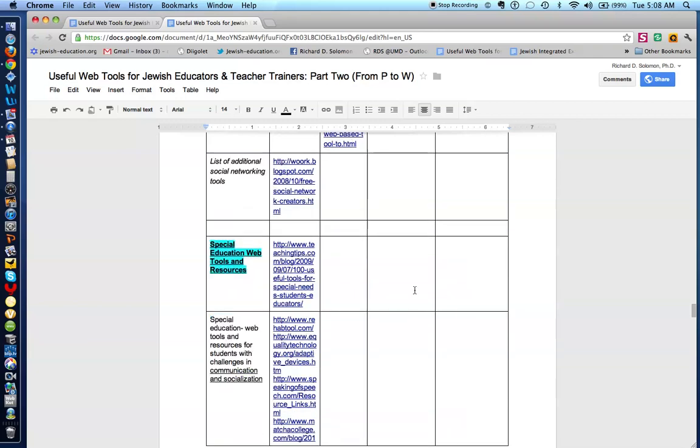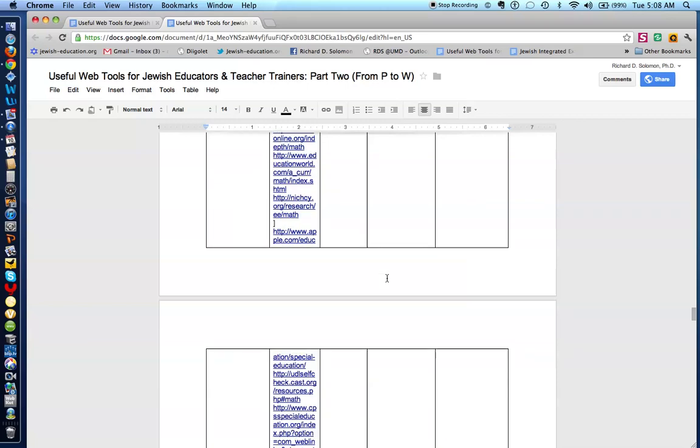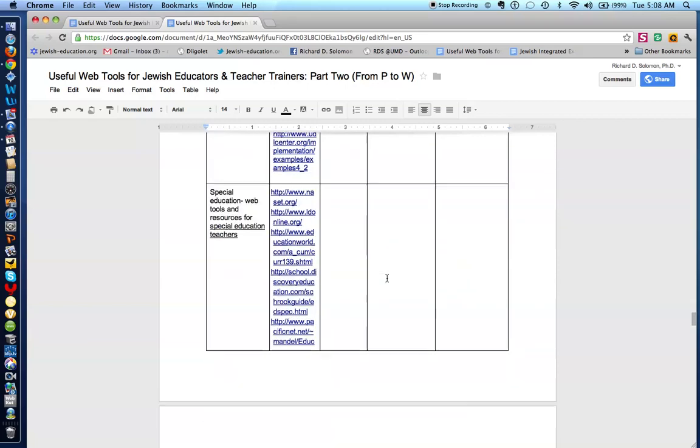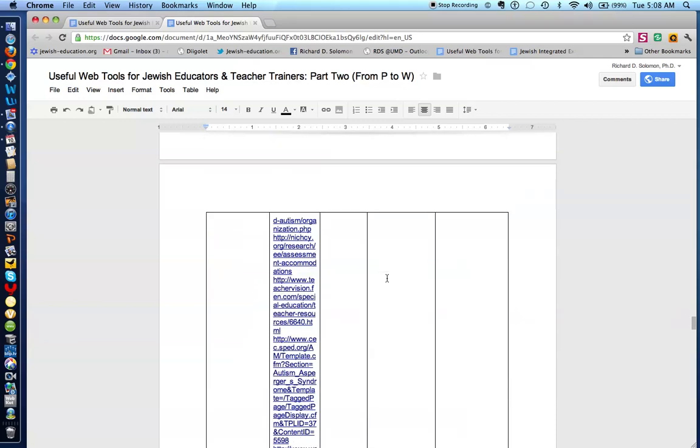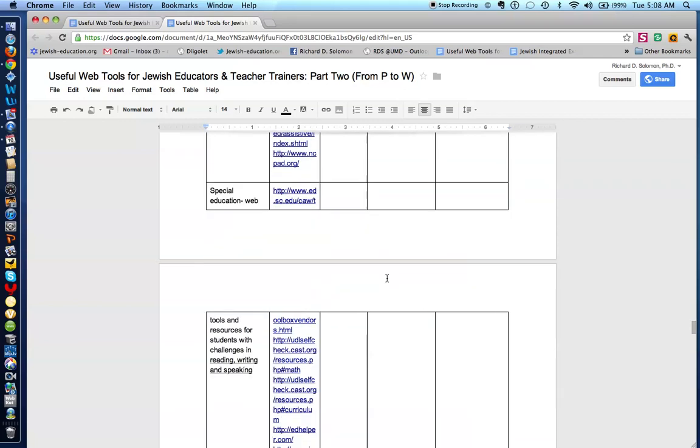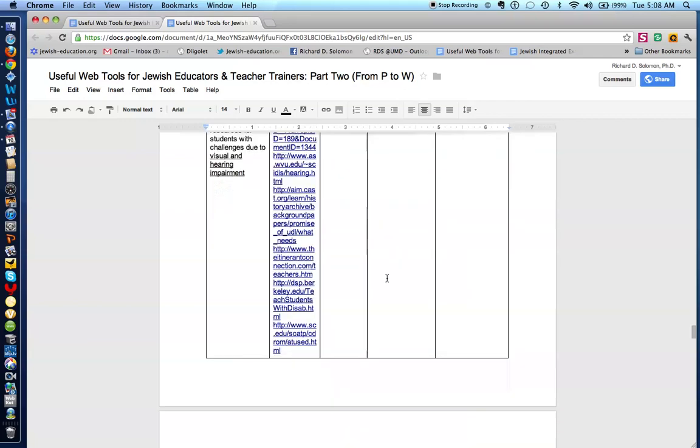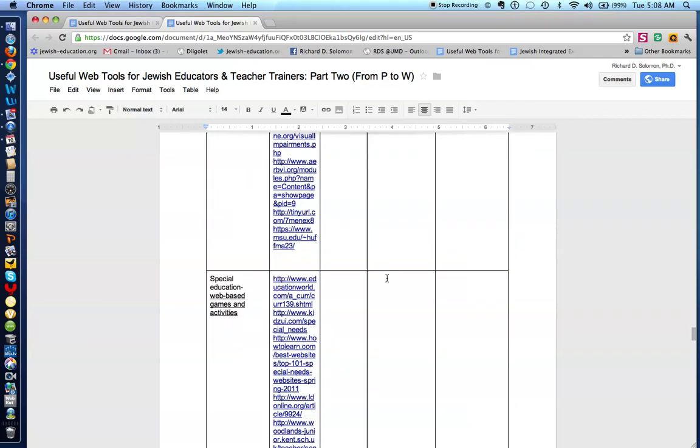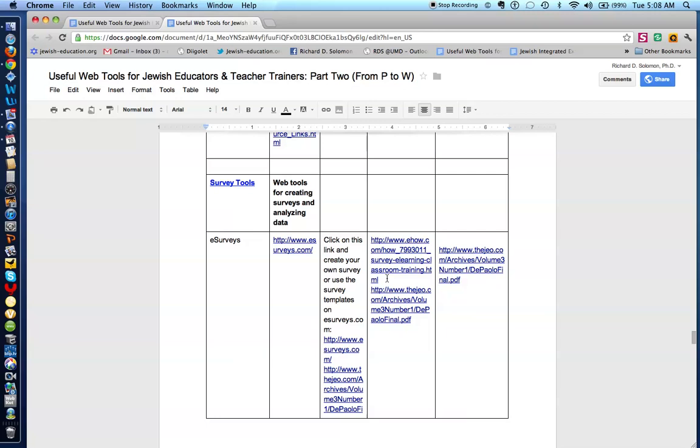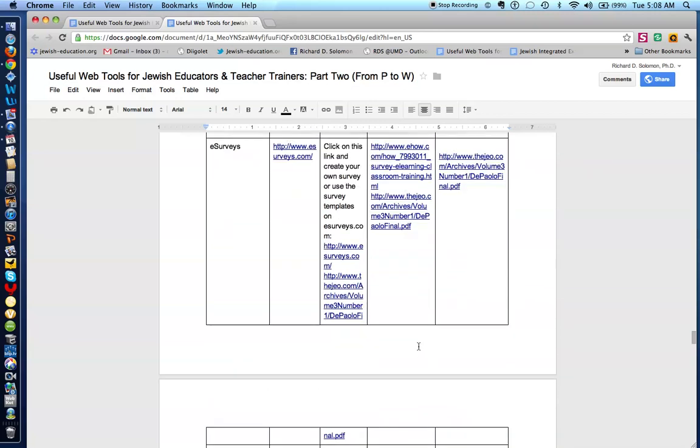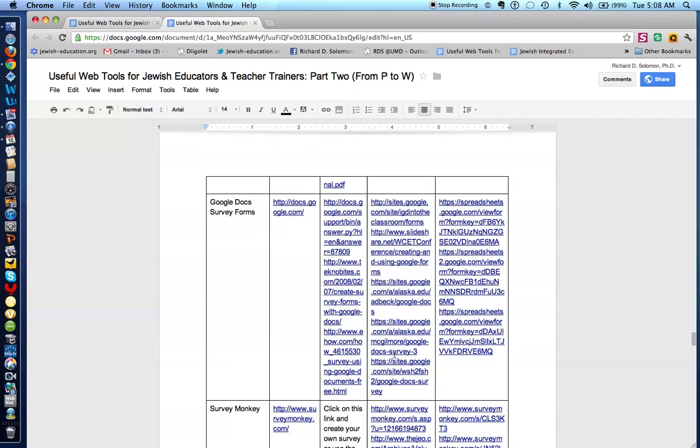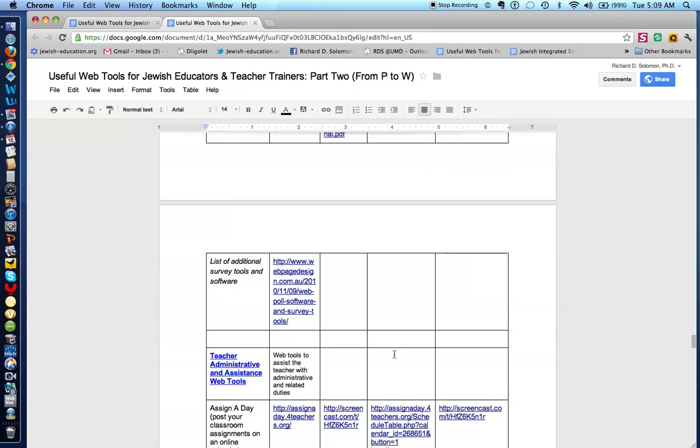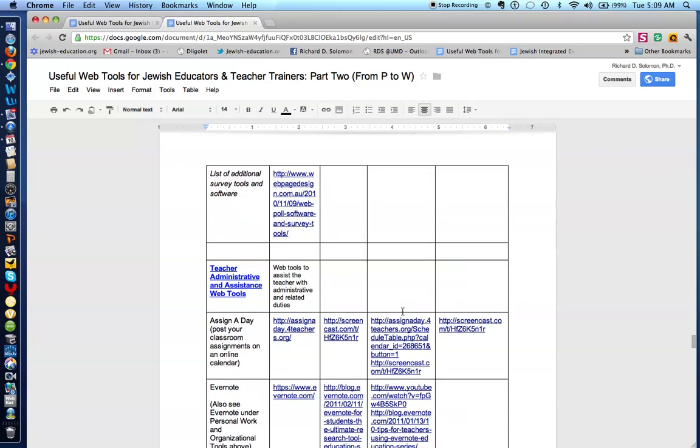We have tools to reach students with special needs. We describe the different kinds of special needs that your students might have. Here are survey tools, tools by which you can create surveys for your students or teachers. This is an interesting set of tools. These are administrative tools that can help teachers take attendance and notes to parents.